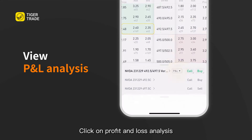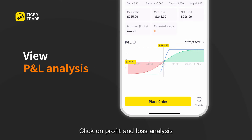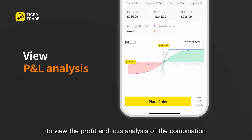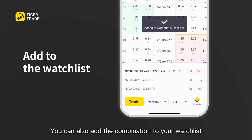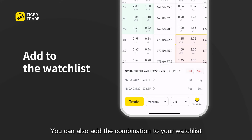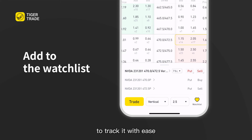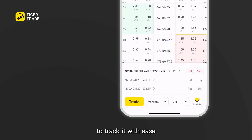Click on profit and loss analysis to view the P&L analysis of the combination. You can also add the combination to your watch list to track it with ease.